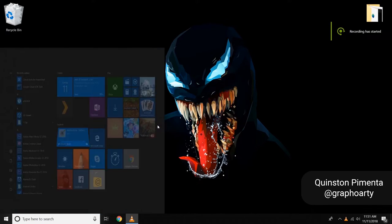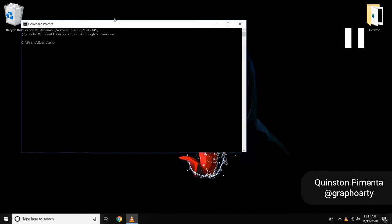Hey guys, my name is Quinston. Today we are going to install React and Node together, compile Node with ES6 and Babel, deploy the entire thing with a production build to Heroku, and transfer data between React and Node. I want to show you how that works step by step.